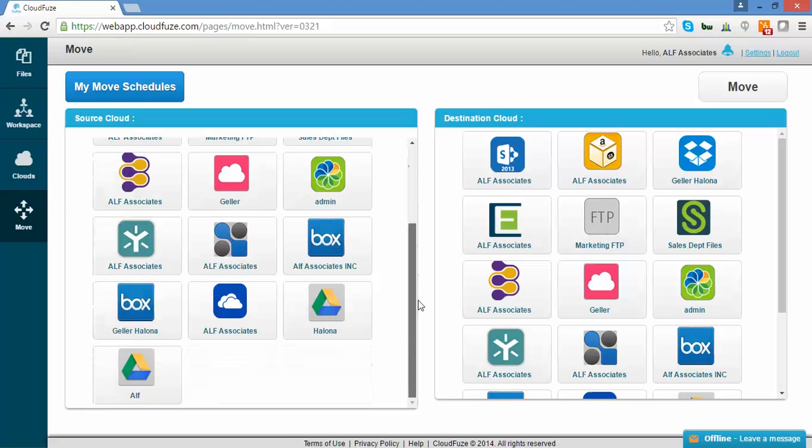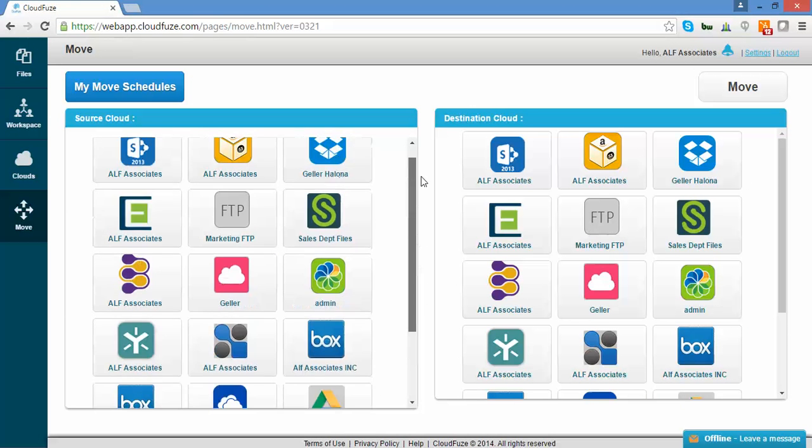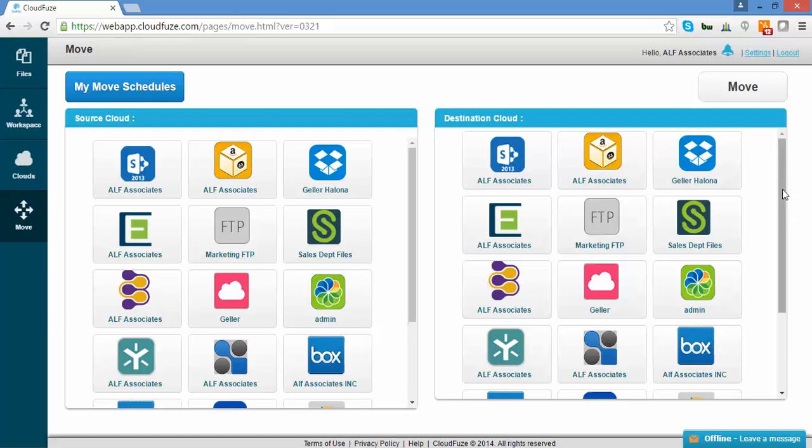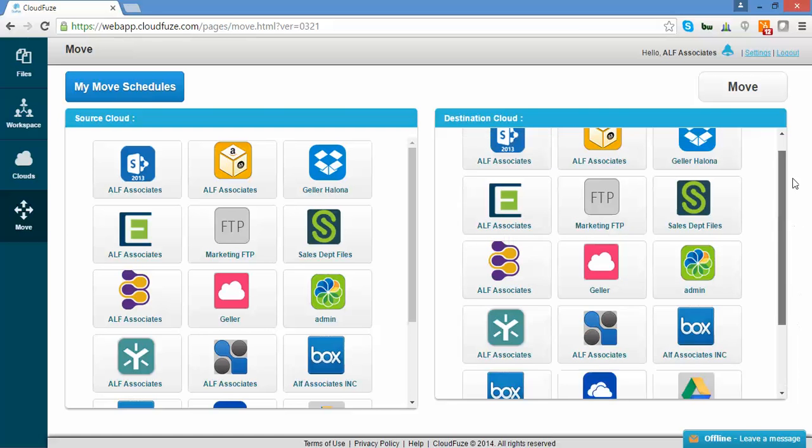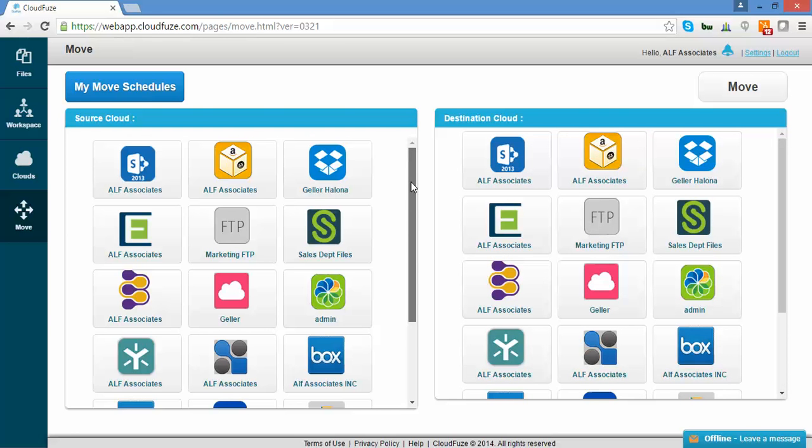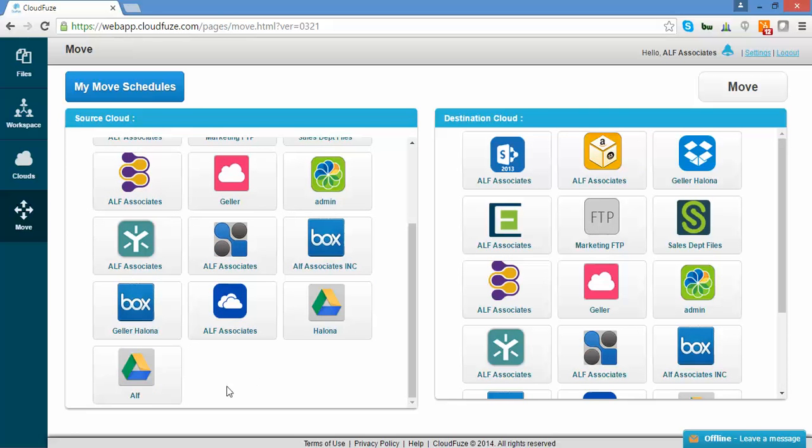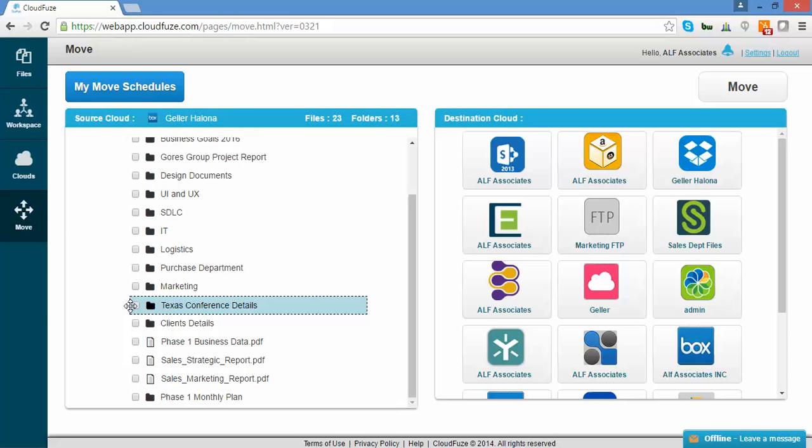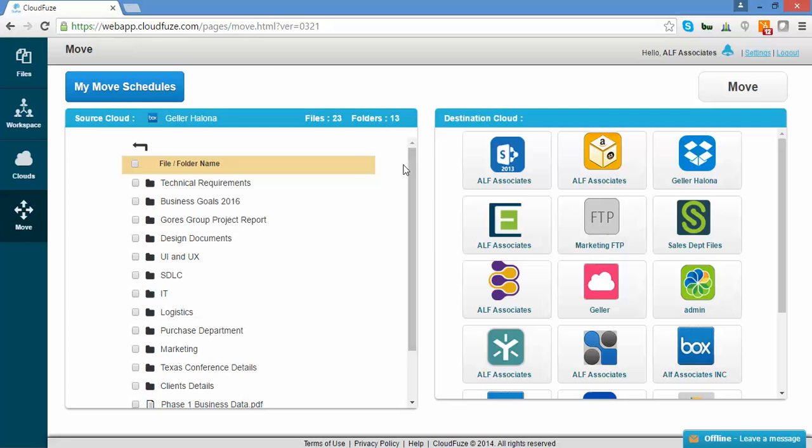This is the Move Migration screen. Here, you can see all your native clouds as source along with the destination. We're going to select the Box account called Geller Holona from the source. This is where you will move your files from.